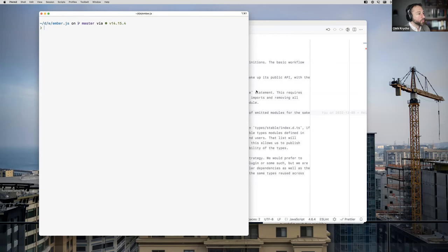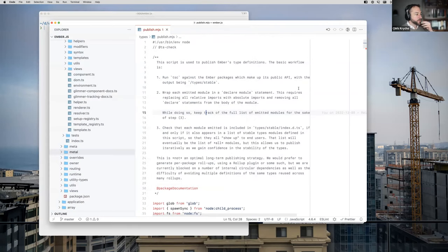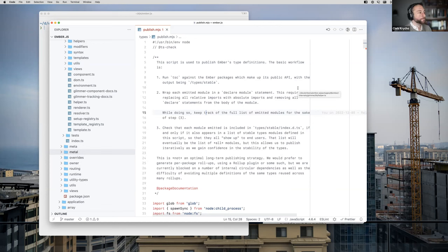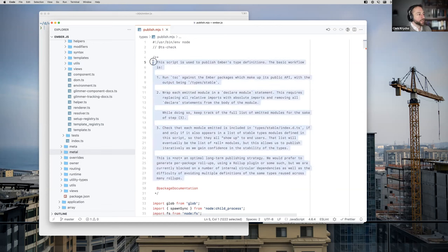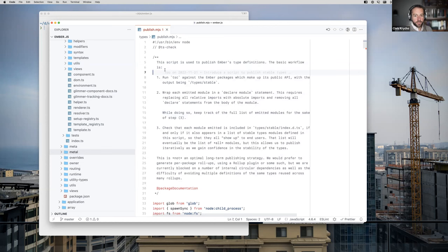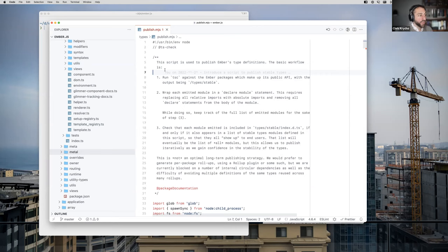I have Ember.js up here, just at the tip of the master branch, and I'm looking at our types-publish.mjs script. I wrote up a lot of comments on this, so you can read through this if you want to look and understand how it works.